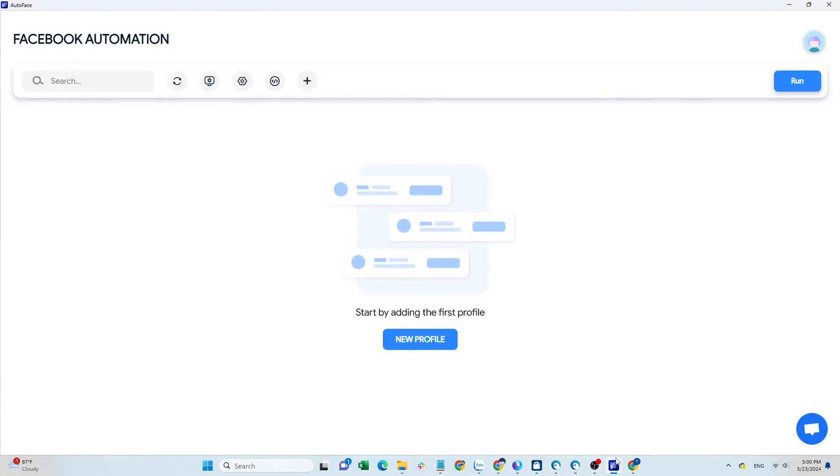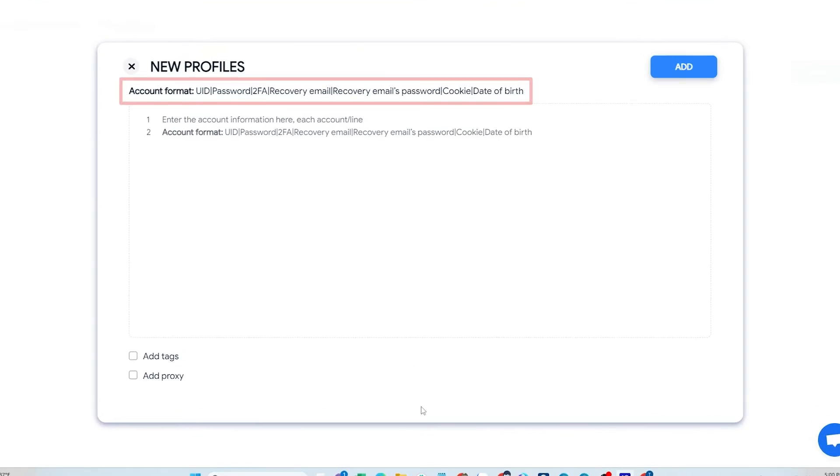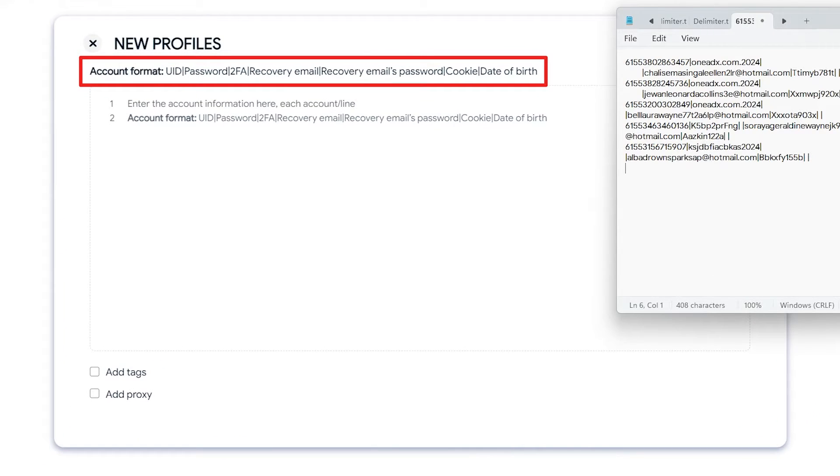First, add the accounts by following this format. Click the plus icon and add using this format. Leave any fields that don't apply empty. Finally, click the add button to complete.